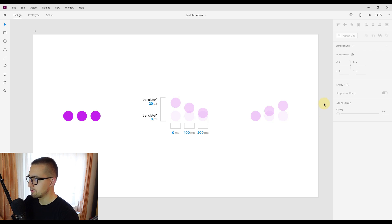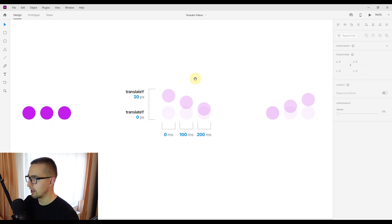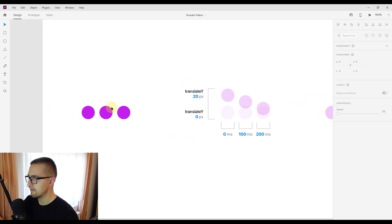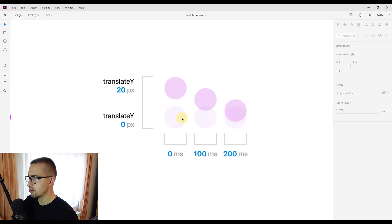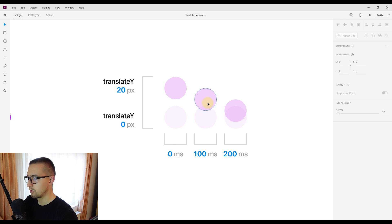Before we start with the code, let me show you the actual design. We are going to have three circles inside one row. Each one of those circles will travel a distance of 20 pixels on the Y axis upward. The first circle on the left side will start the animation, then after a delay of 100 milliseconds the second one will start, and after 200 milliseconds the third circle will start. So the one on the left starts first and the one on the right starts last.